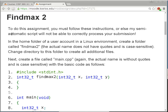To do this homework assignment, you must follow these instructions or else my semi-automatic script will not be able to correctly process your submission. So you have to follow all the conventions — uppercase, lowercase, file names, folder names, and how you create the archive file that you will be turning in. In the home folder of your user account — it doesn't have to be the user account; if you already use Linux natively, you can use your usual account — create a folder called 5 max 2. The actual name does not have quotes and is case sensitive.